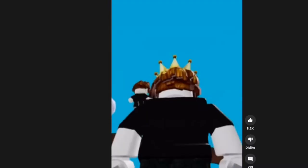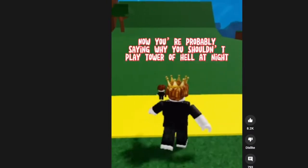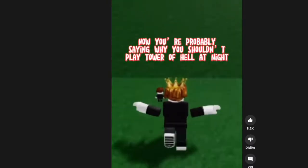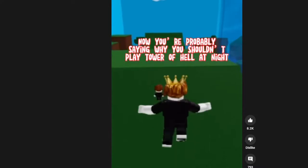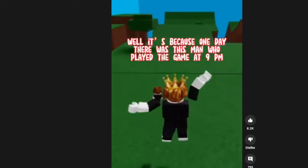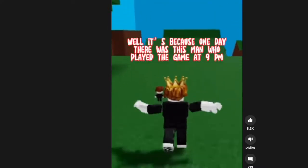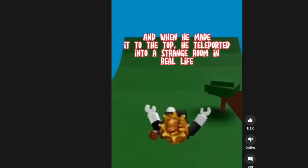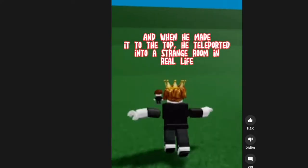Now you're probably saying why you shouldn't play Tower of Hell at night. Okay, what is wrong? Well, it's because one day there was a man who played the game at 9 p.m.